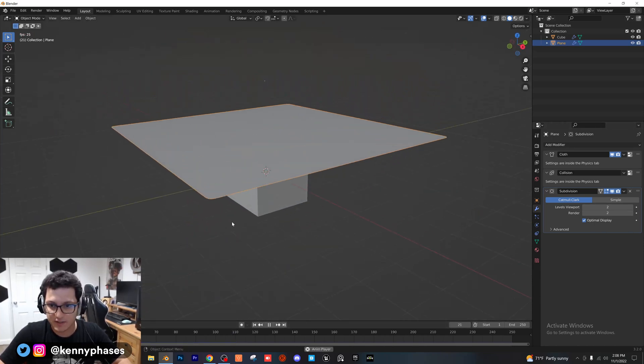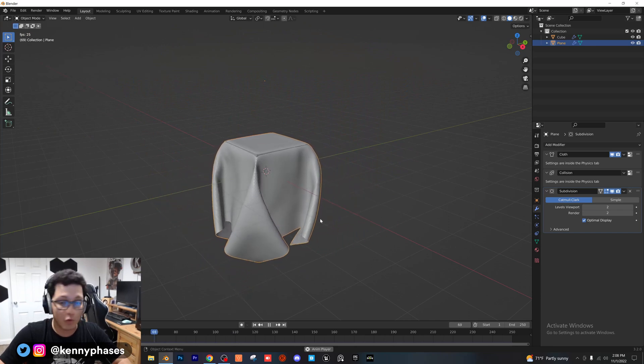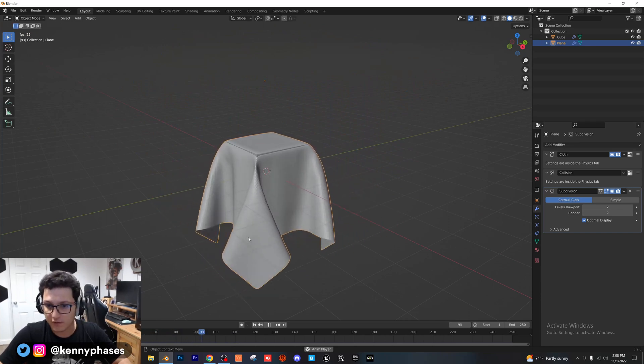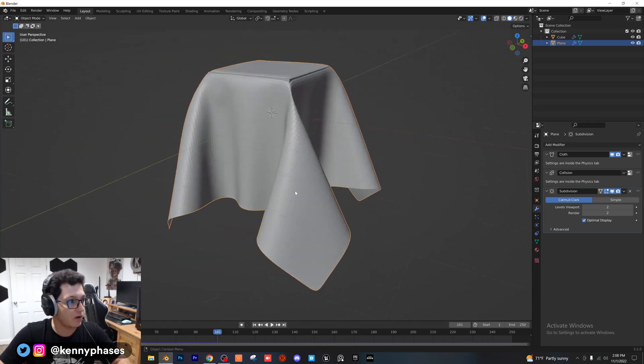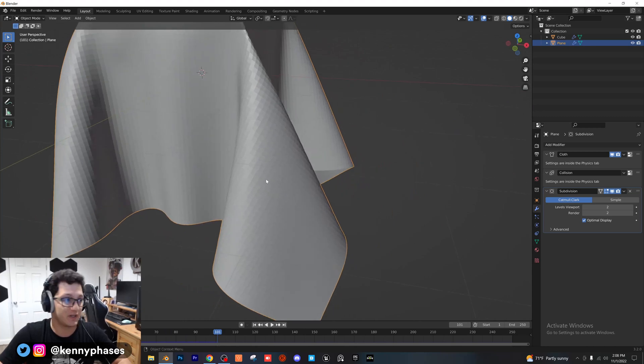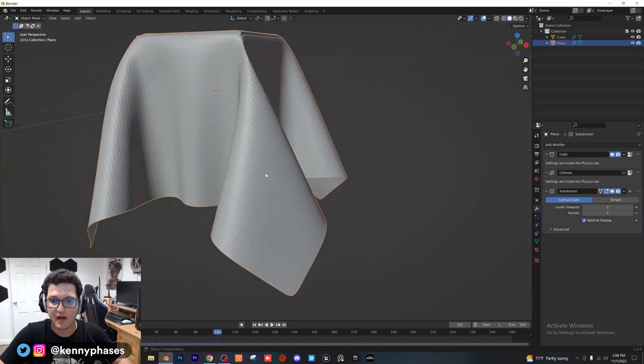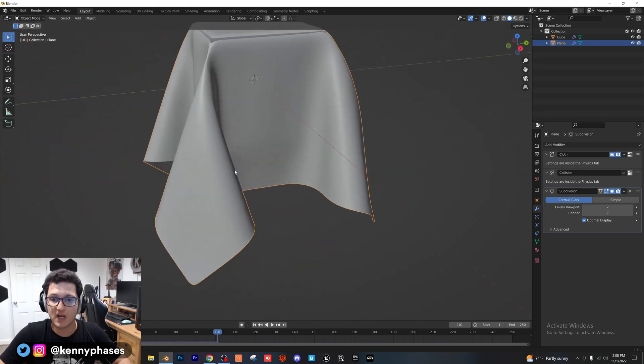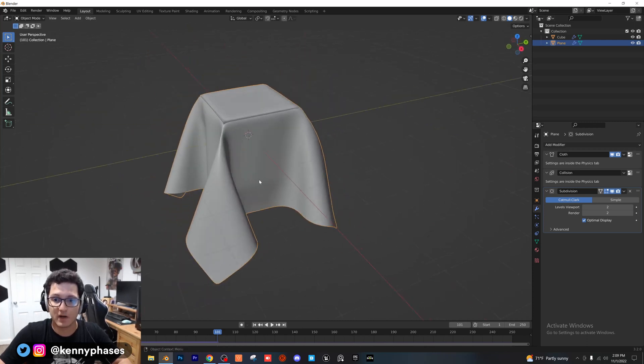it's starting to look more and more like a cloth each time because a cloth has a ton of subdivisions in real life. It has a lot of complex geometry. You can go ahead and shade that smooth and you'll get an even better result.